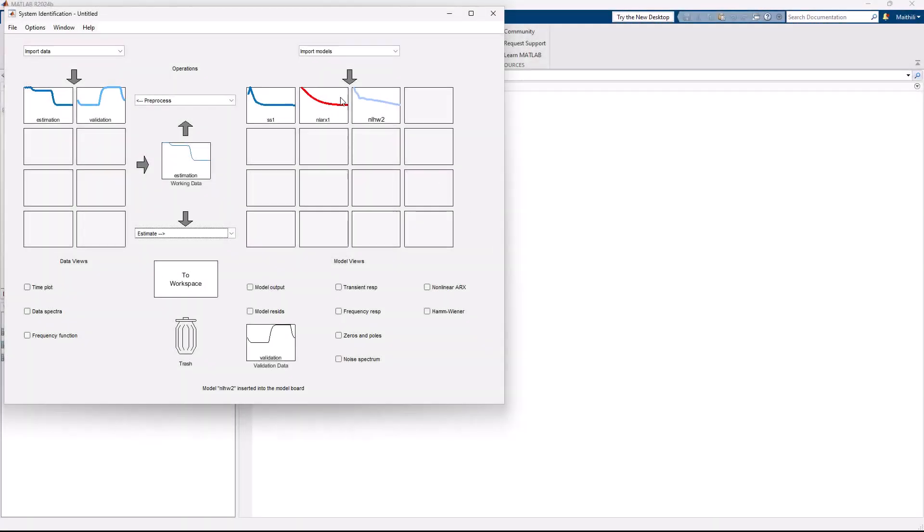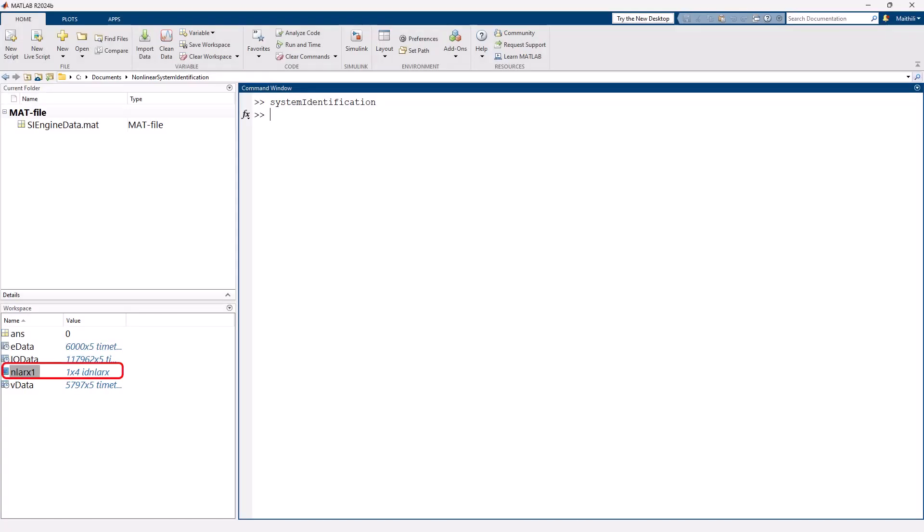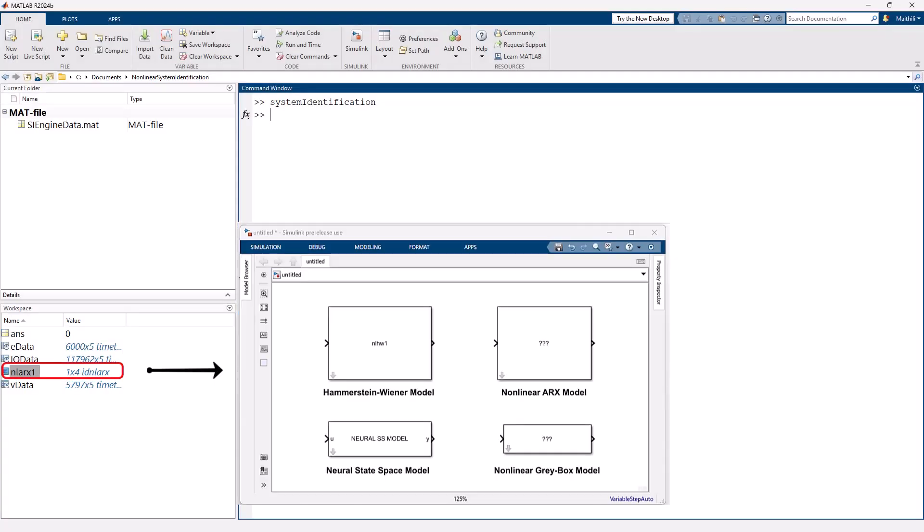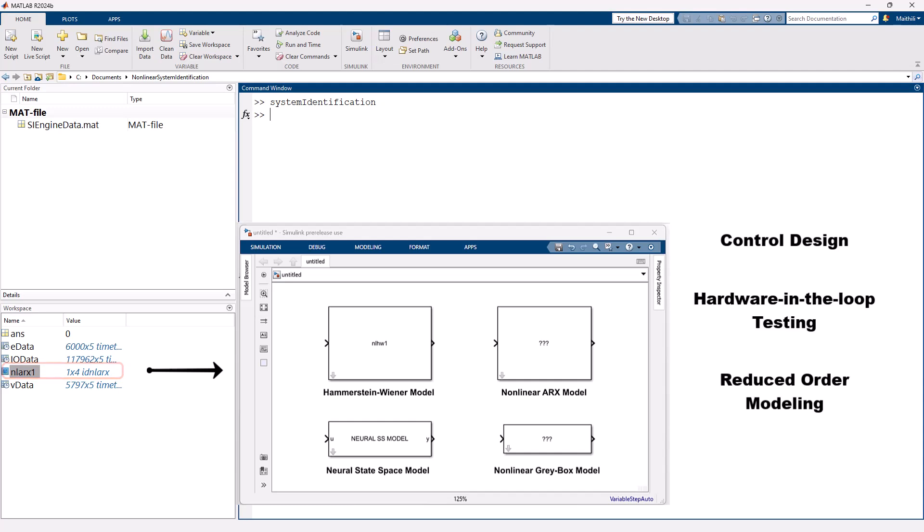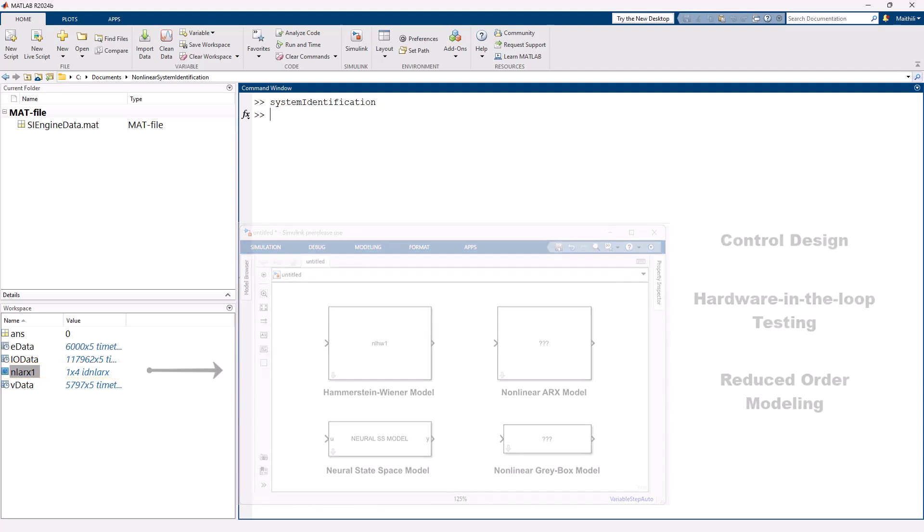Once you have estimated the nonlinear model, you can bring the model to MATLAB workspace and then use it within Simulink with the help of the built-in blocks. The estimated model can be used in applications such as control design, hardware-in-the-loop testing, modeling, reduced order modeling, and many more.